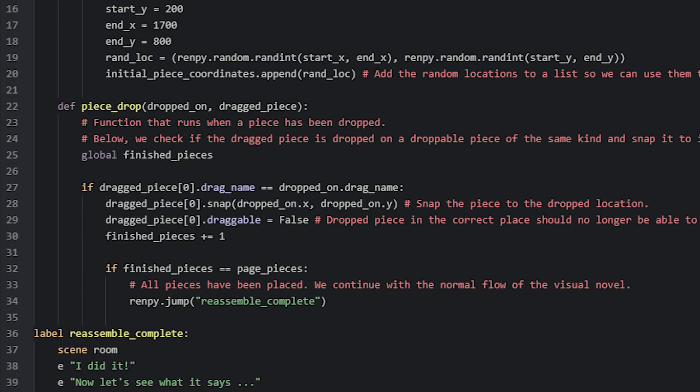So here we have the pieceDrop function, and this function requires two parameters that Ren'Py will automatically supply the values for. The first parameter we call DroppedOn and contains the droppable that a draggable was dropped on. The second one, called DraggedPiece, is the piece that was dragged and dropped. This parameter's value will be a list containing all the draggables that were dragged, because in Ren'Py we can have multiple items being dragged at the same time. In this minigame, we will only ever drag one item at a time, so to access this item from the list, we use two square brackets after the variable name and then supply the value 0 to grab the first and only item in the list.